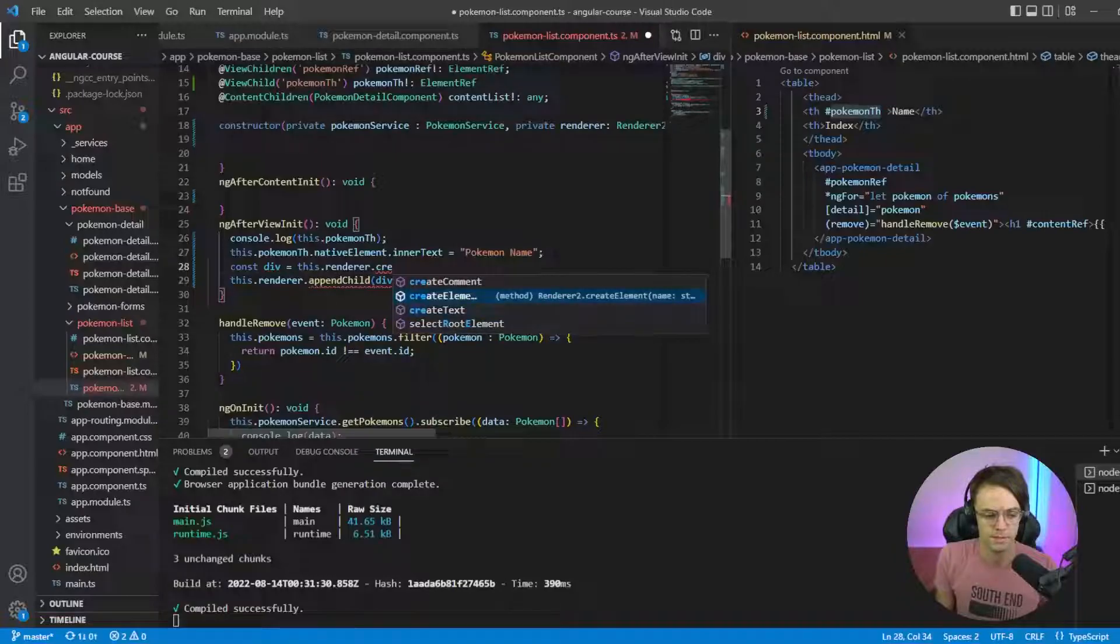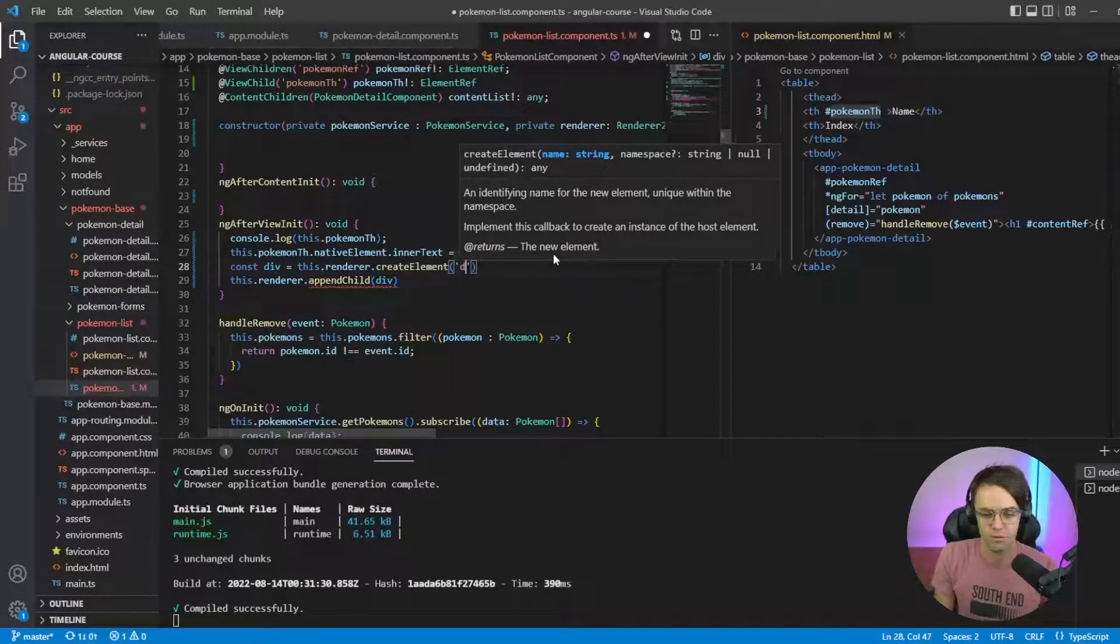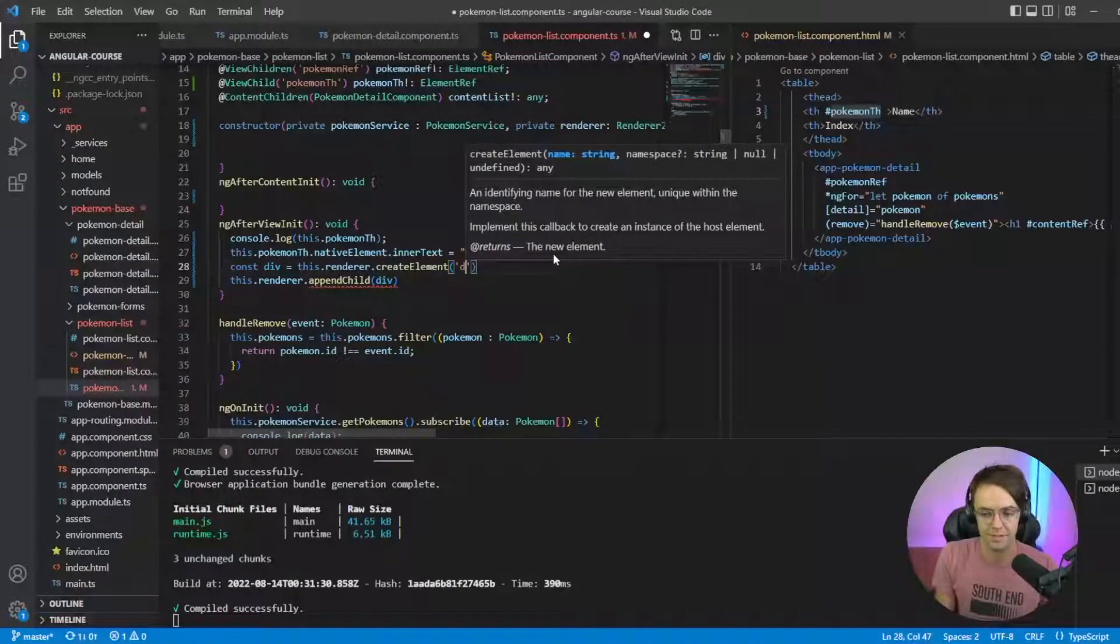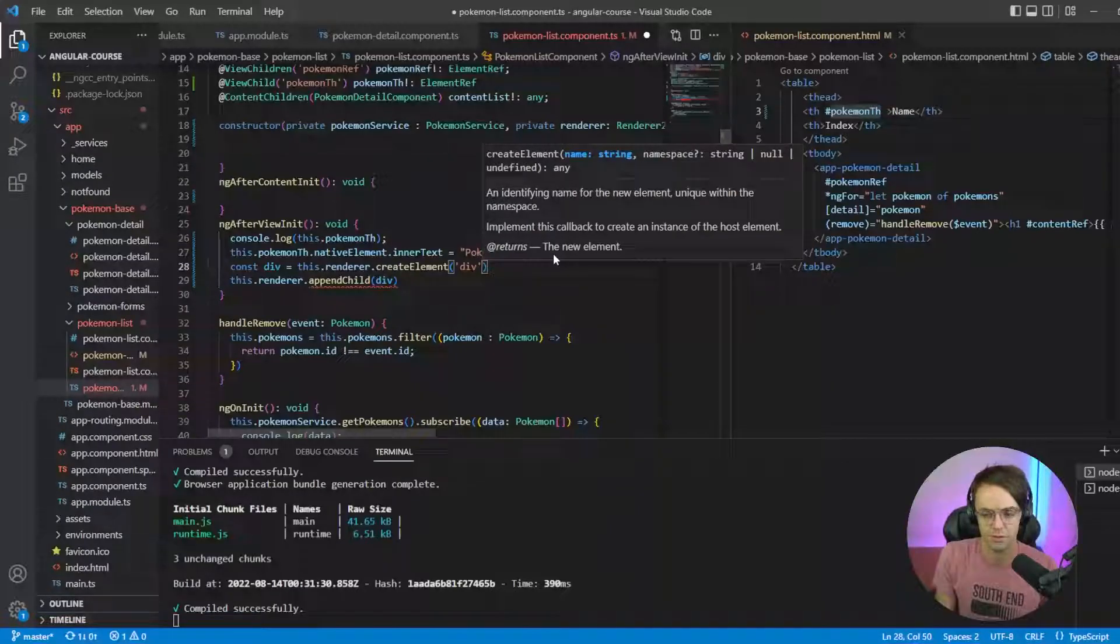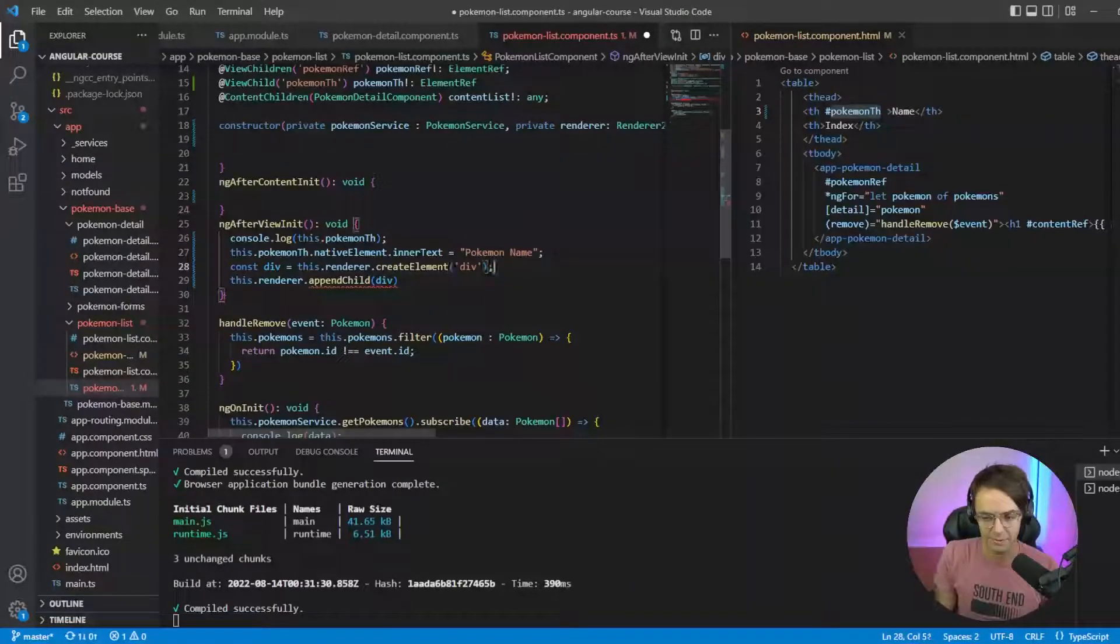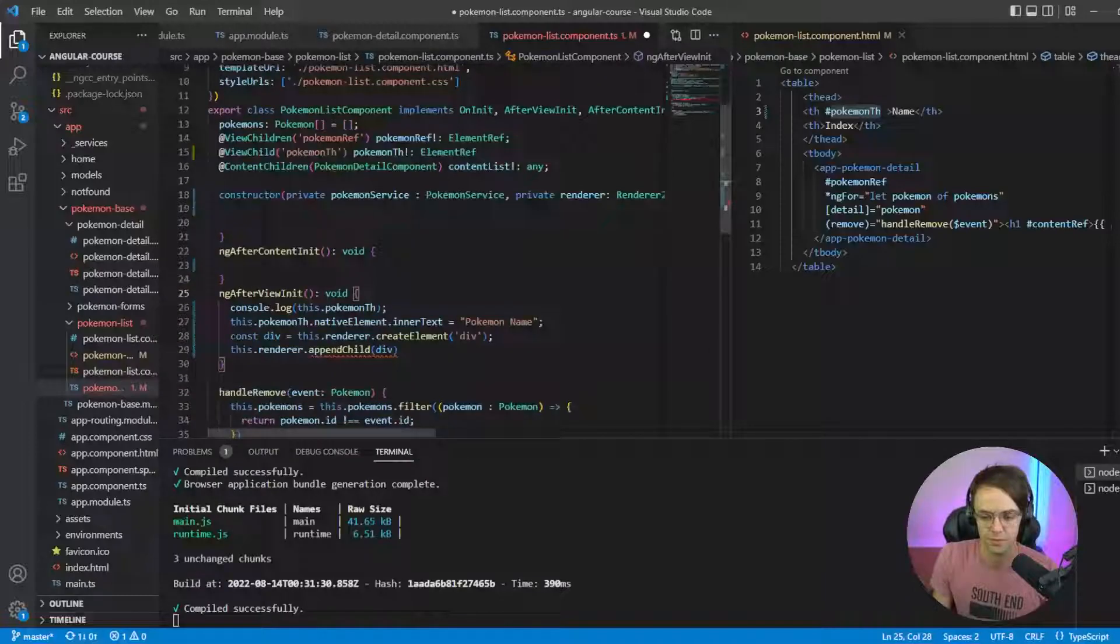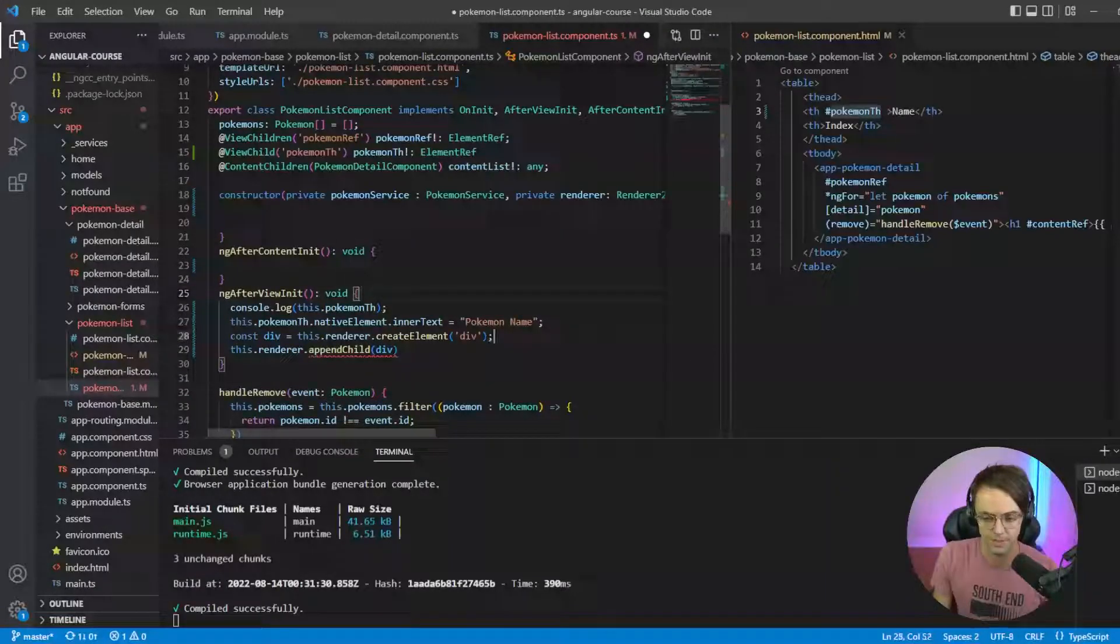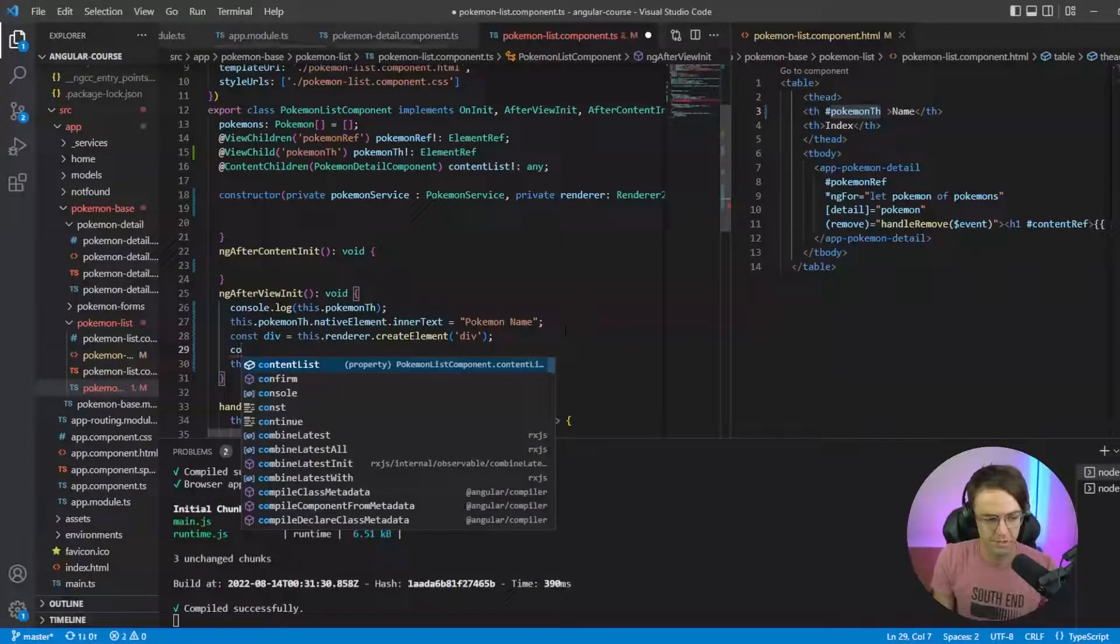I'm going to go createElement and we're just going to create a div. It's not going to do it for us, we have to actually pass in this through Renderer.